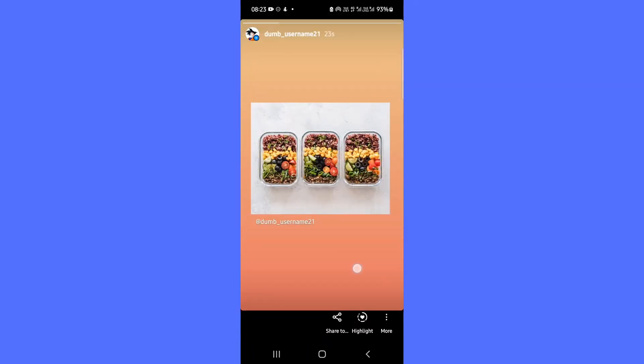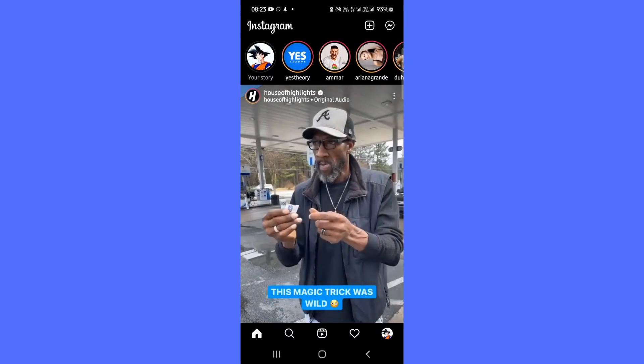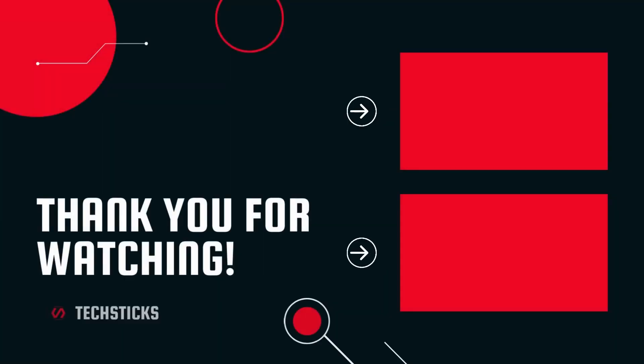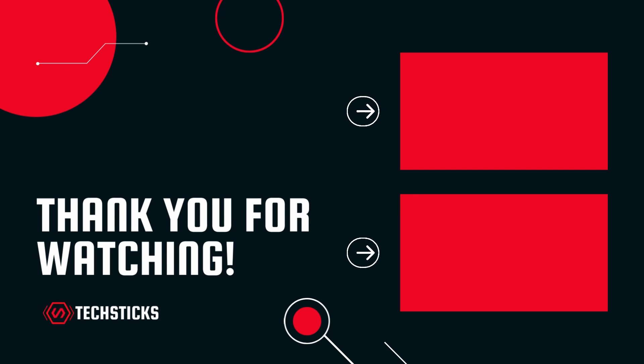Thanks for watching, and please let us know if you have any questions in the comments section below. Be sure to like, share, subscribe, and hit the notification button so you won't miss the next post.